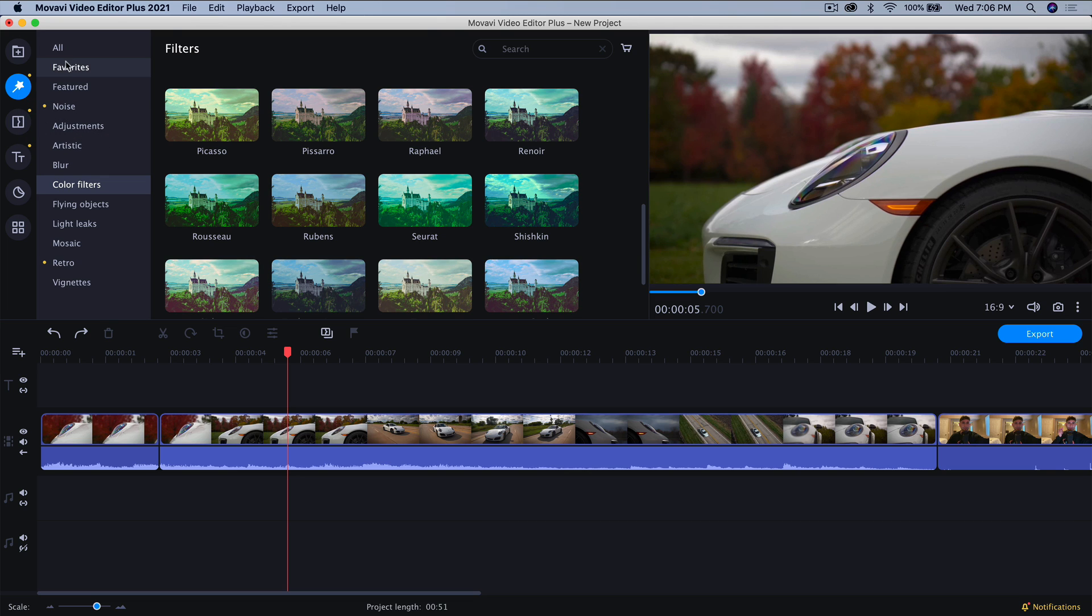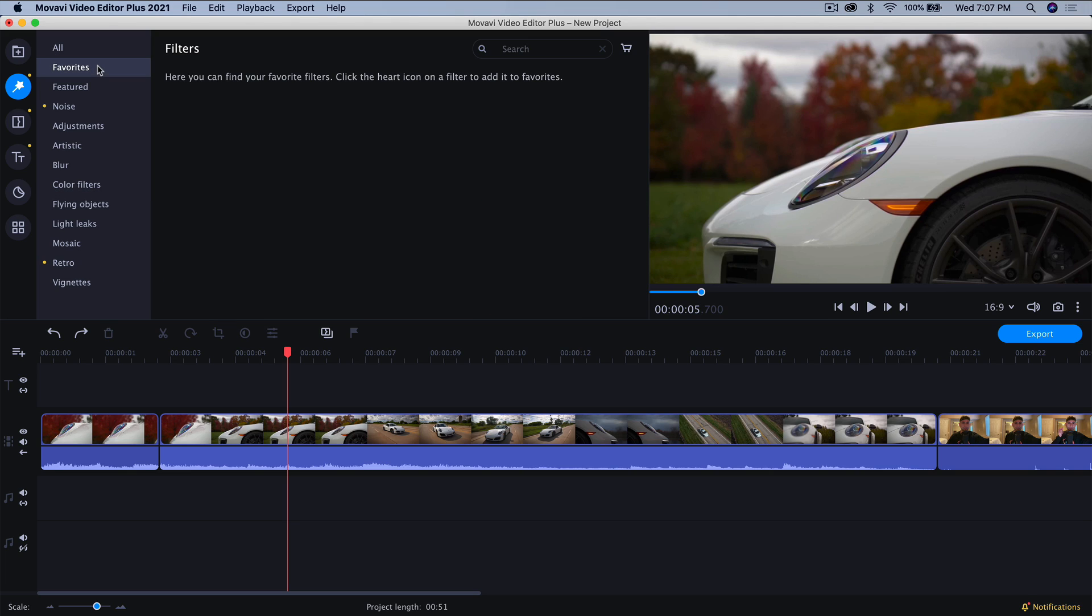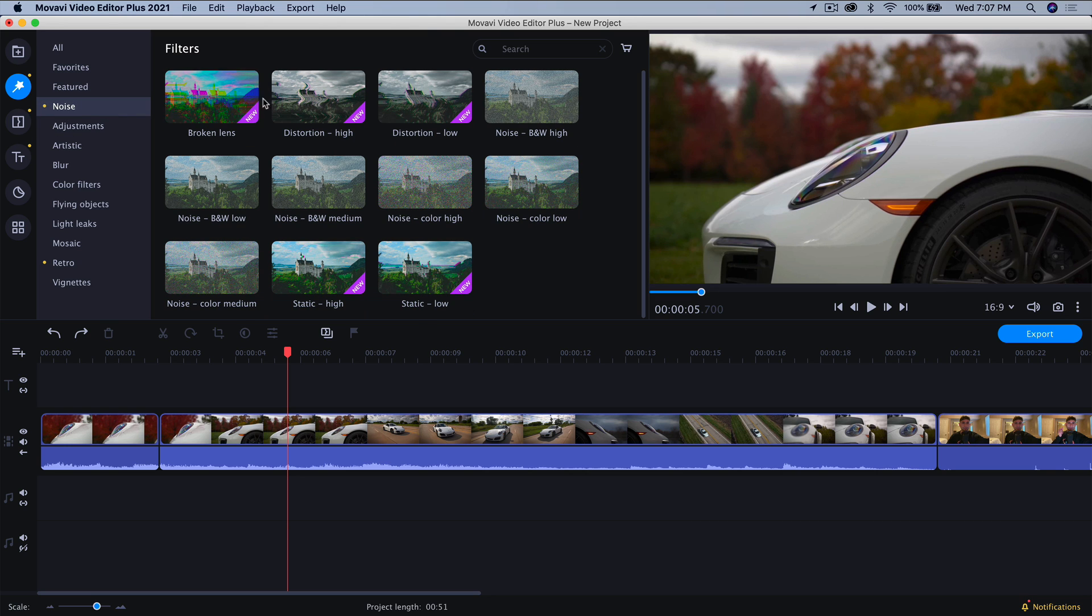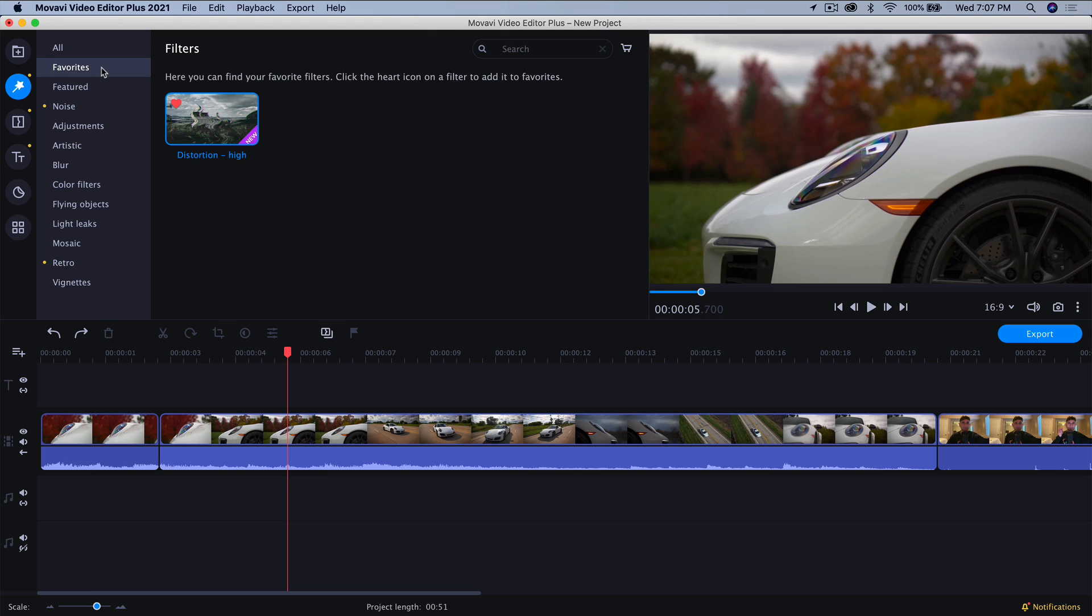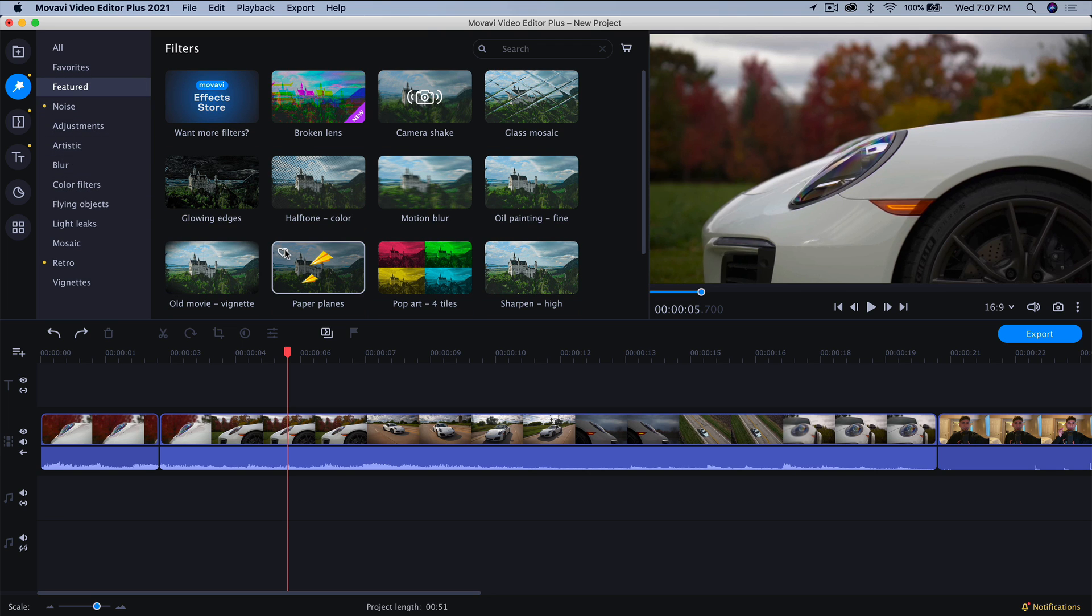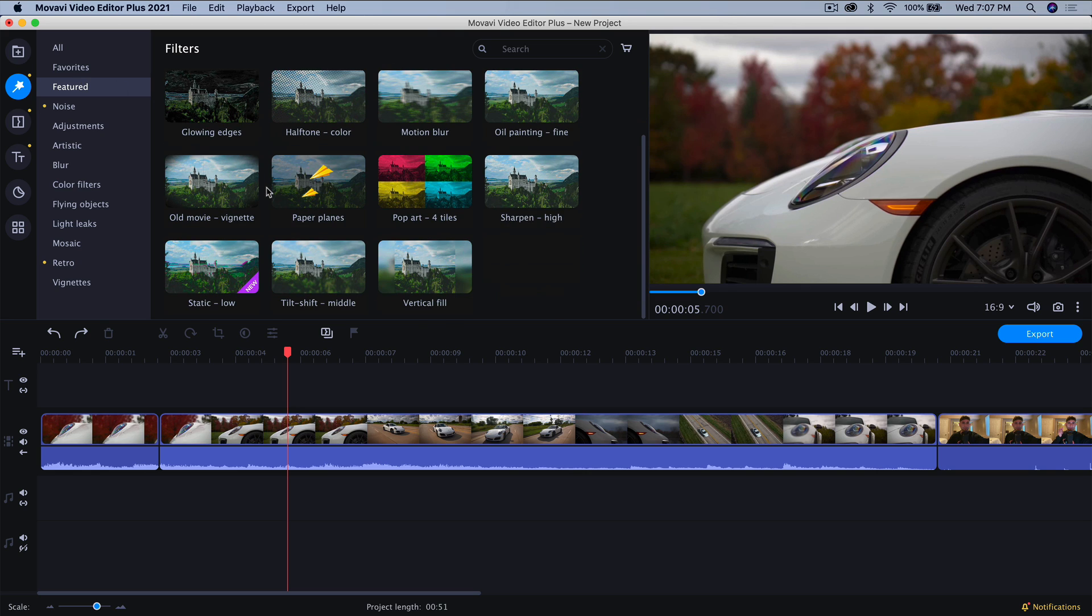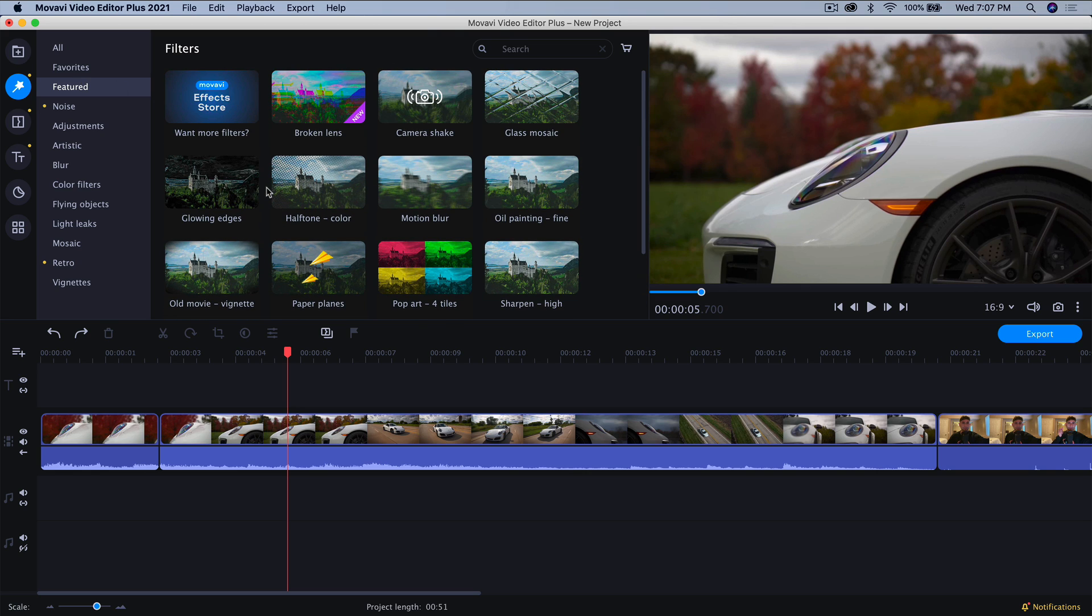You're going to have your filters tab where you have access to all types of different filters. So you have your favorites here. If you've added like a heart icon, you can add it to your favorites. So if you want to add something to your favorites, this little heart icon, just click on this button. And then if you go into your favorites, it will appear here. That way you don't have to search for it in all of these really cool effects. So if you want more effects or filters, just click on this button and this will open up a new link where you can add more effects.